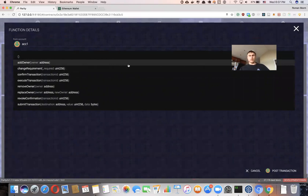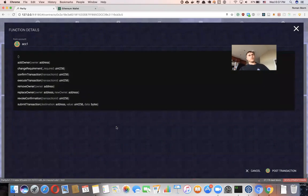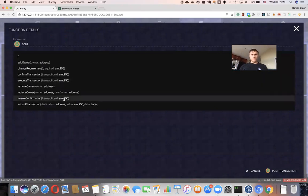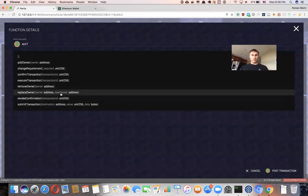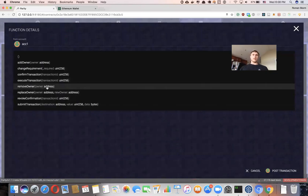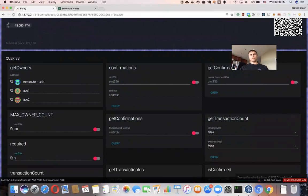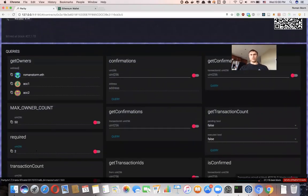Sometimes you have to manually execute the transaction — if it was confirmed but for some reason wasn't executed, you can provide 'execute transaction' with the transaction ID. 'Revoke confirmation' — if you confirmed a transaction and want to revoke it, you can do that. You can also replace an owner: this is me, this is my new address, and you replace the owner — or you can completely remove an owner. Every action requires the configured number of signatures. That's how a multi-signature wallet works. Thank you.